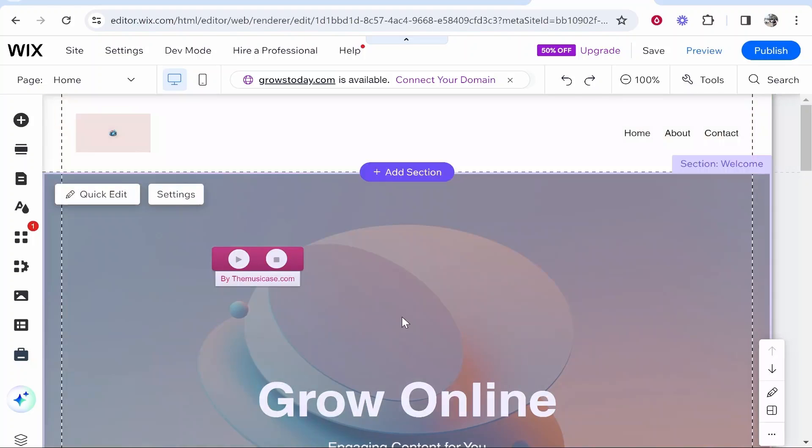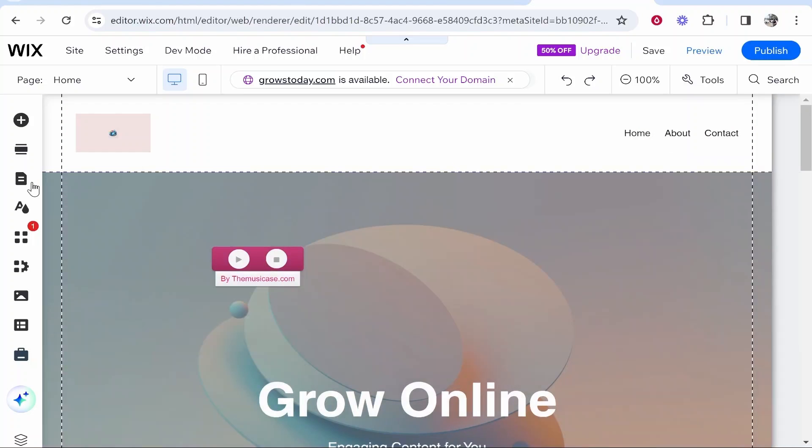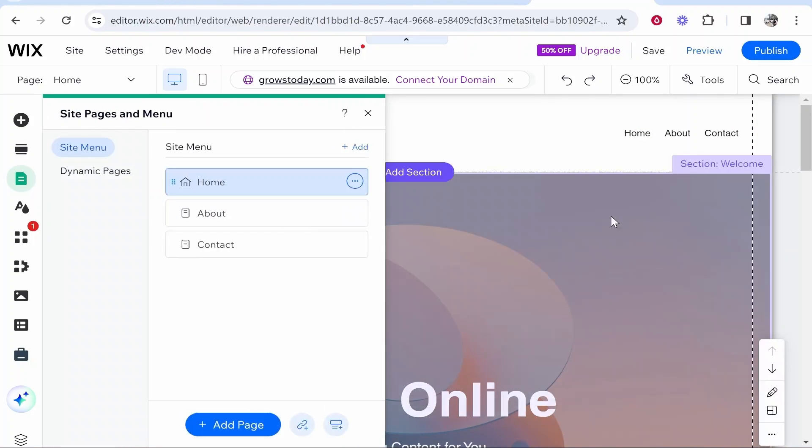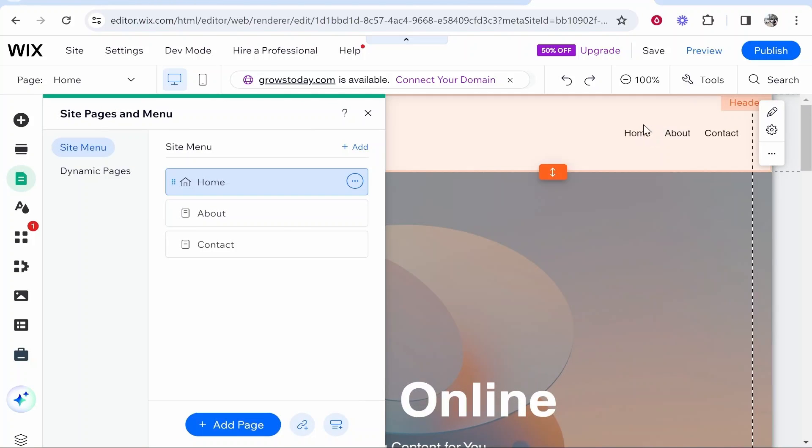So once you're inside of your Wix editor you want to go to pages and menu and you can see the current pages I've got are home, about and contact.